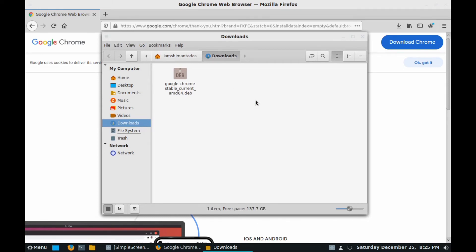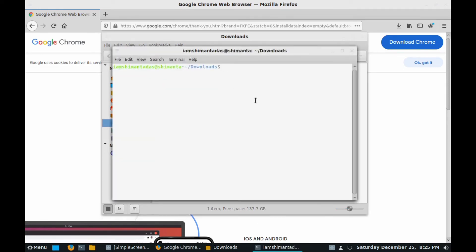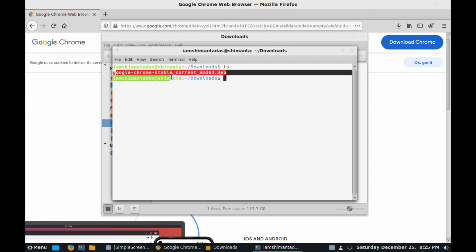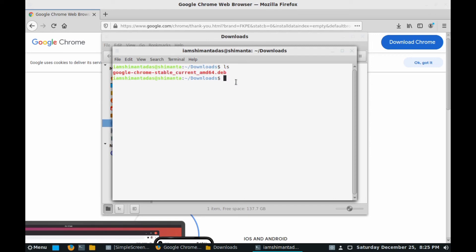You just need to right click and click on Open in Terminal. Now type LS, hit enter, and here you can see there is an installer file called google-chrome-stable_amd64.deb.